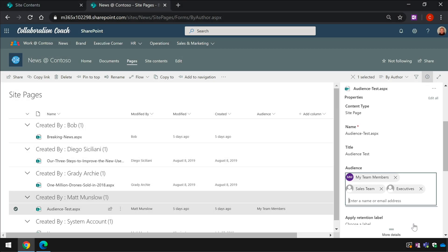I can also do this for individual news items in a web part as I showed you at the start of the video. So let's go to the home page and I'll show you what I mean.